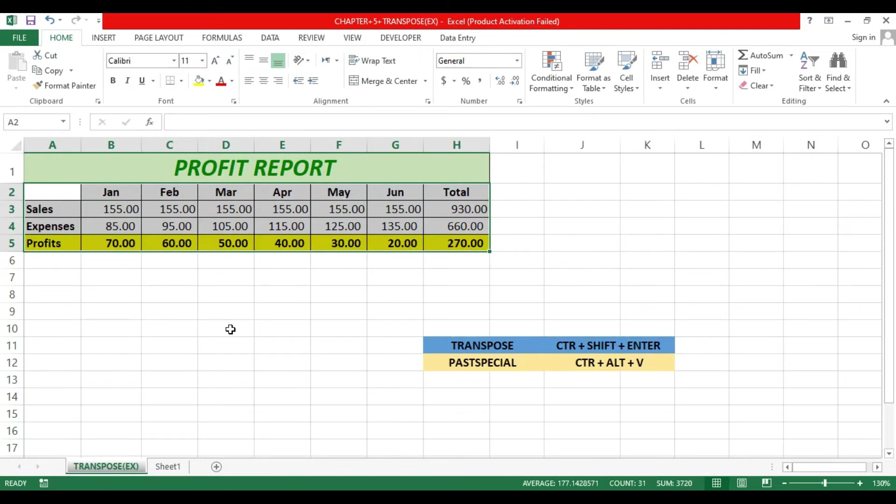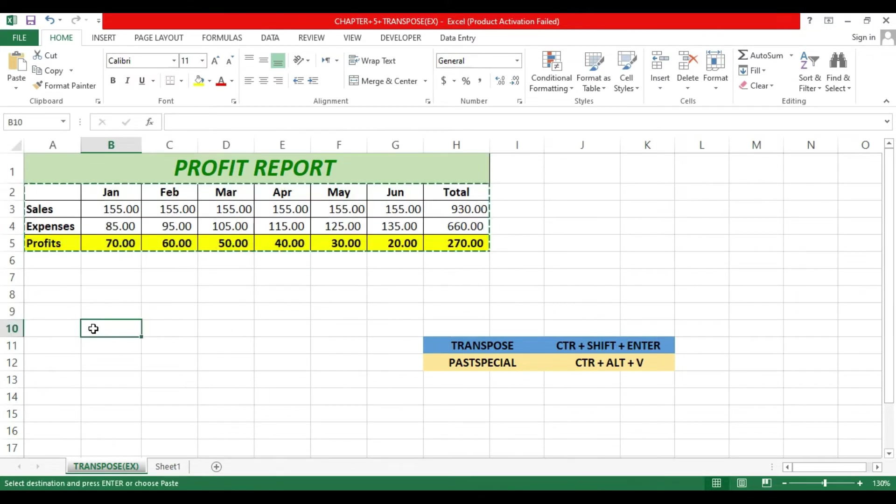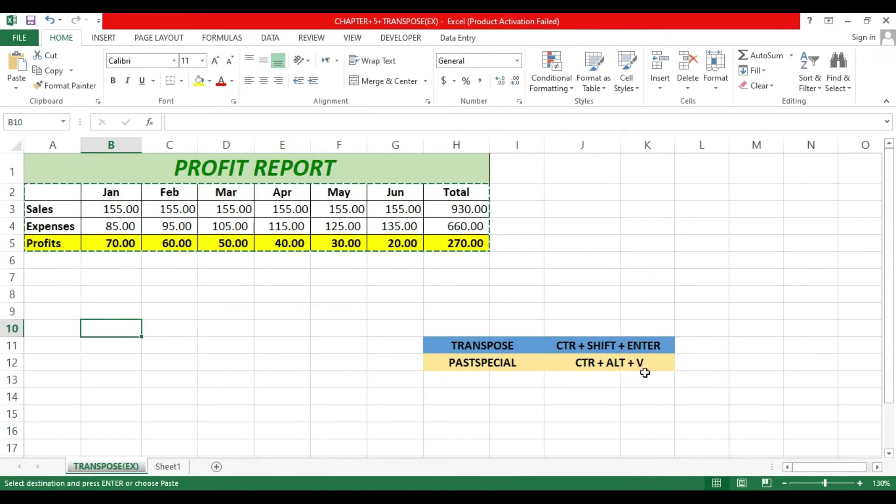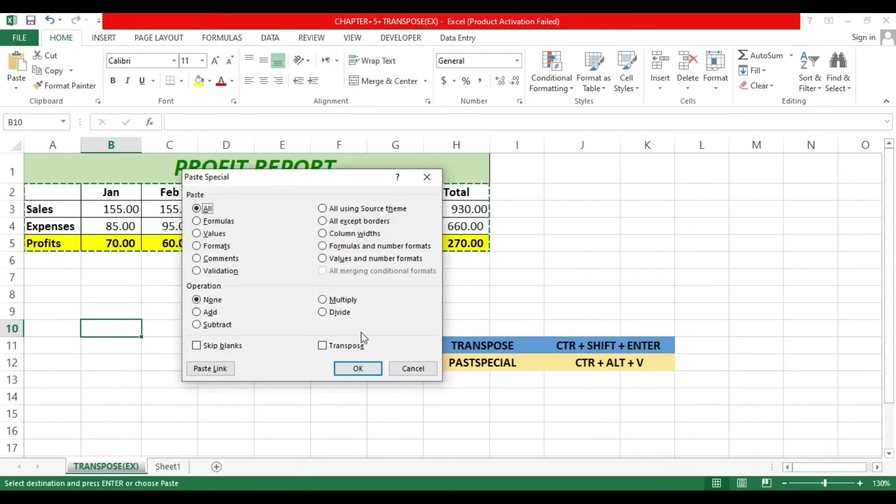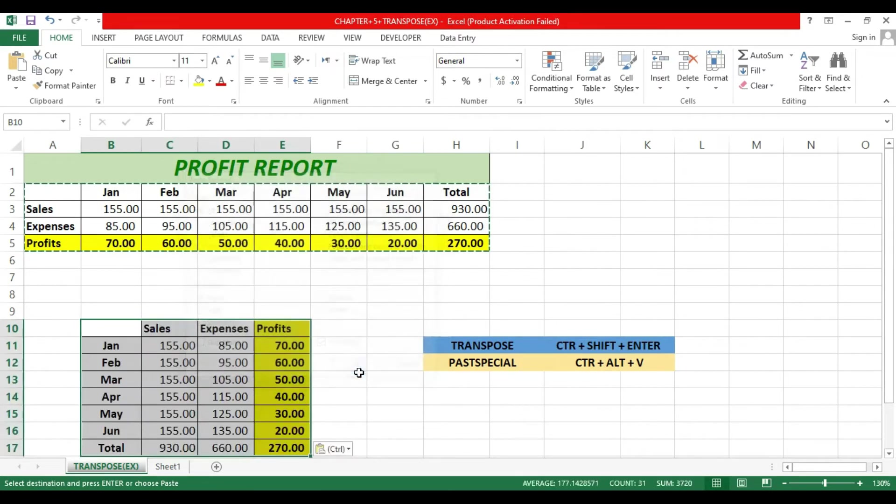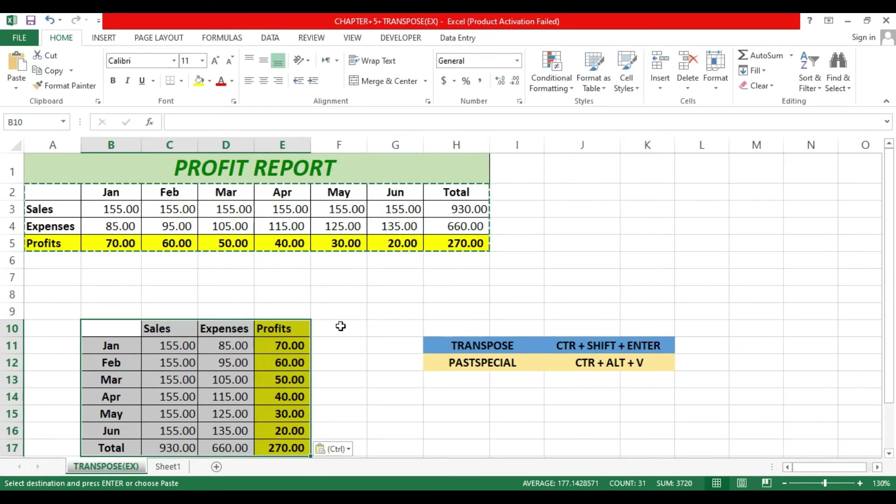Then use the shortcut key Ctrl+Alt+V to open Paste Special again, click the Transpose function and boom, it is converted. So this is the second method.